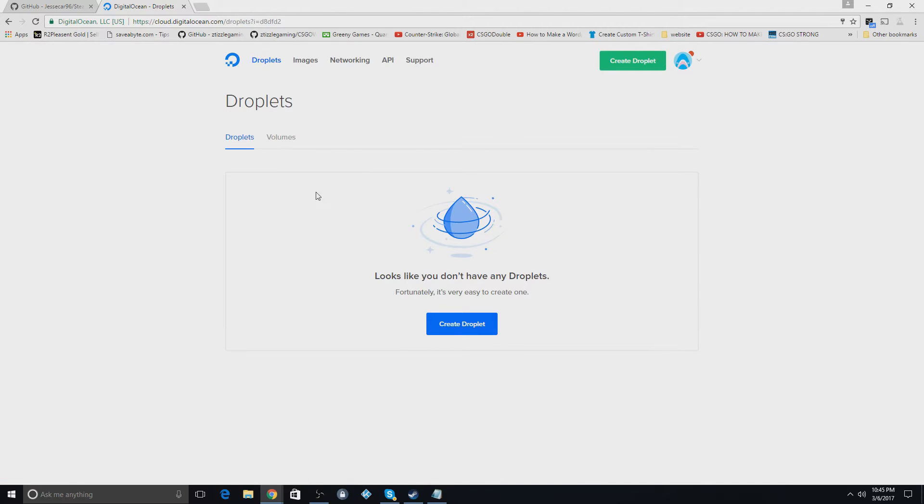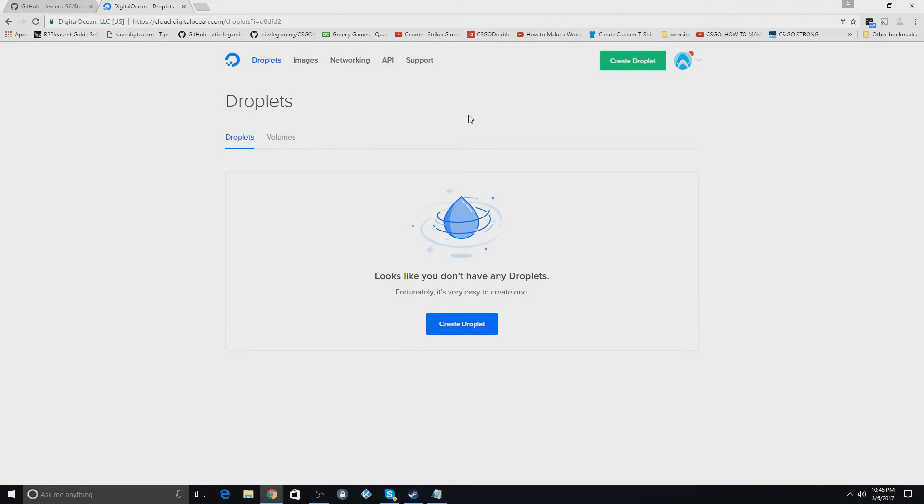So the first thing you're going to do is this is what you're going to see. You're going to have to add a payment method usually to start out. If you use my link in the description, when you deposit $5, it'll give you $15 in your account.